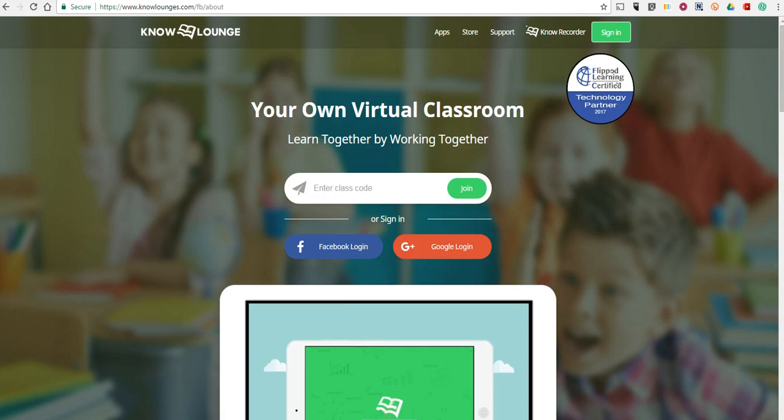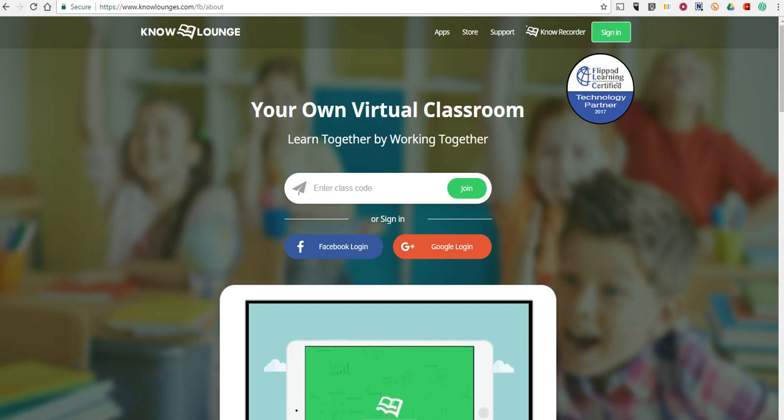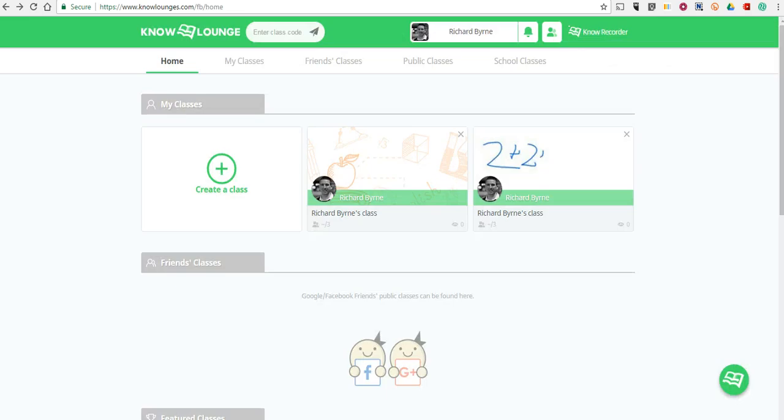First of all, it's a place for you to share your videos and or create videos with a group. They call it a class on KnowLounge. Let's go ahead and take a look inside. I've already signed in another tab here, and this is what my account looks like. I signed up as a teacher, so I can create a class.